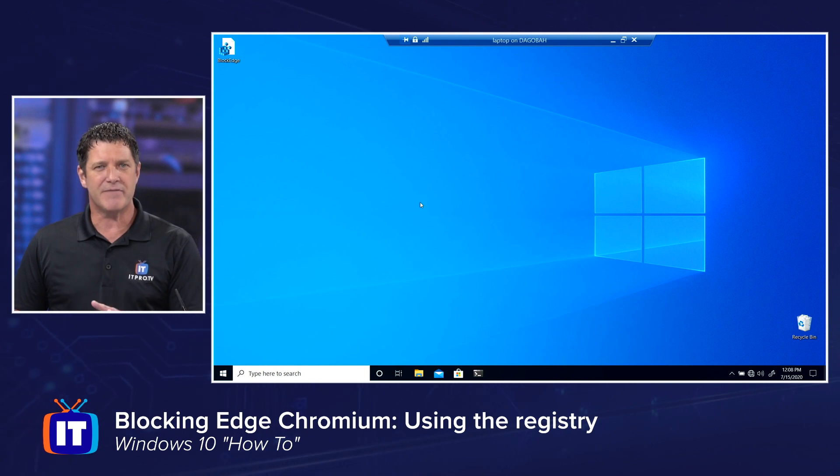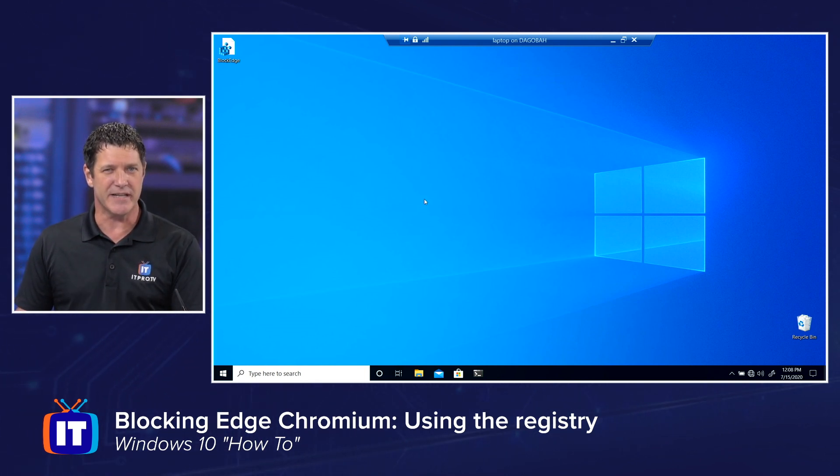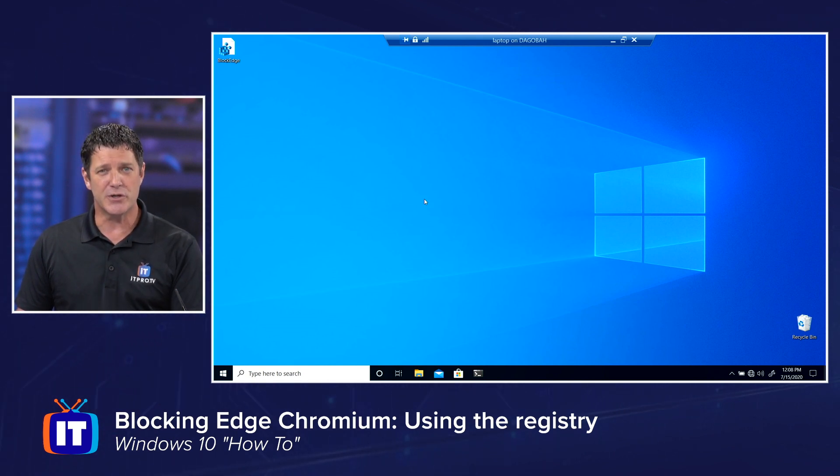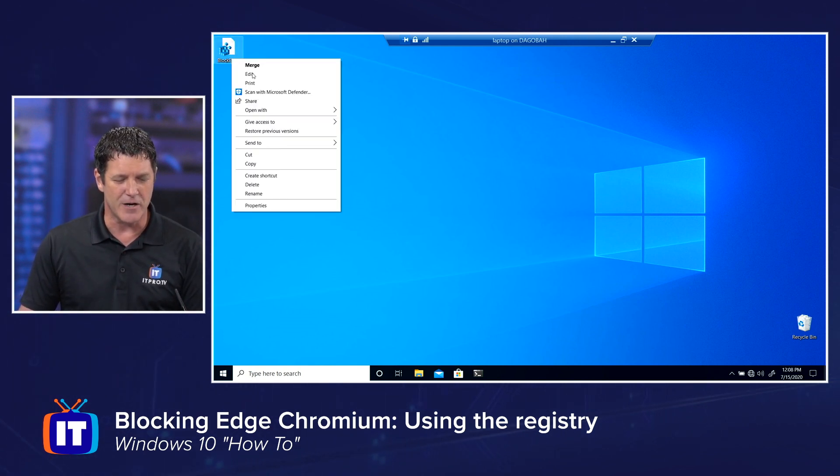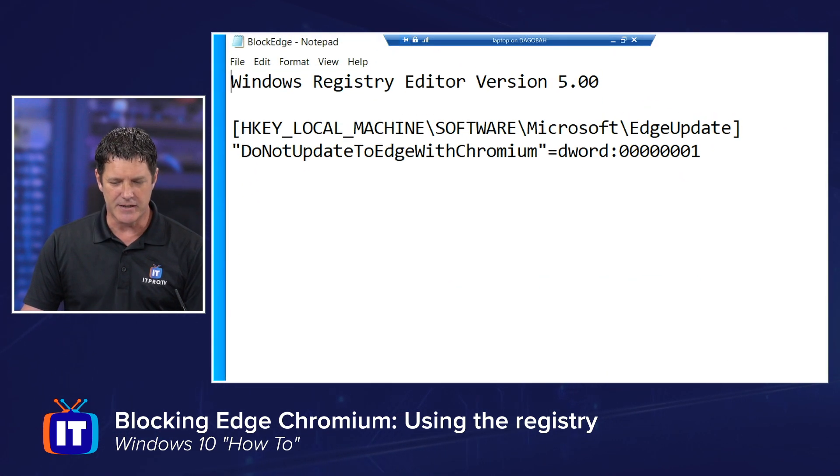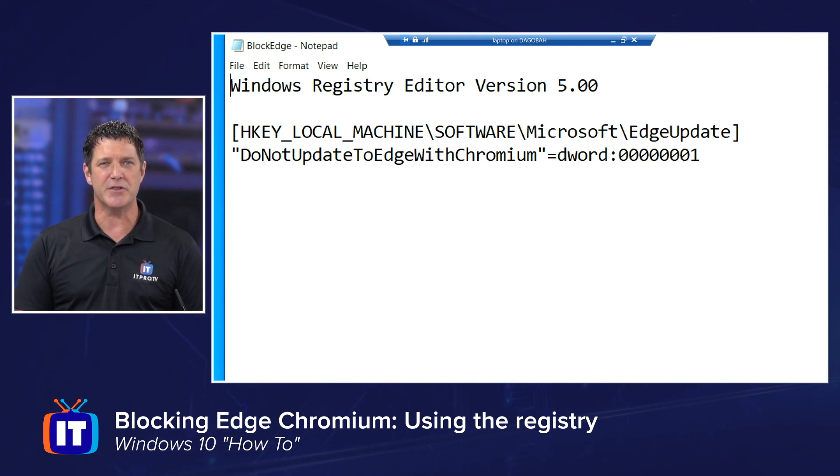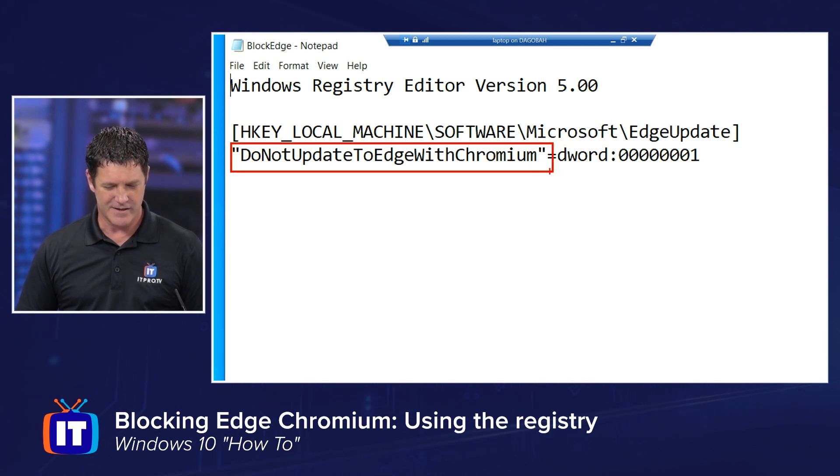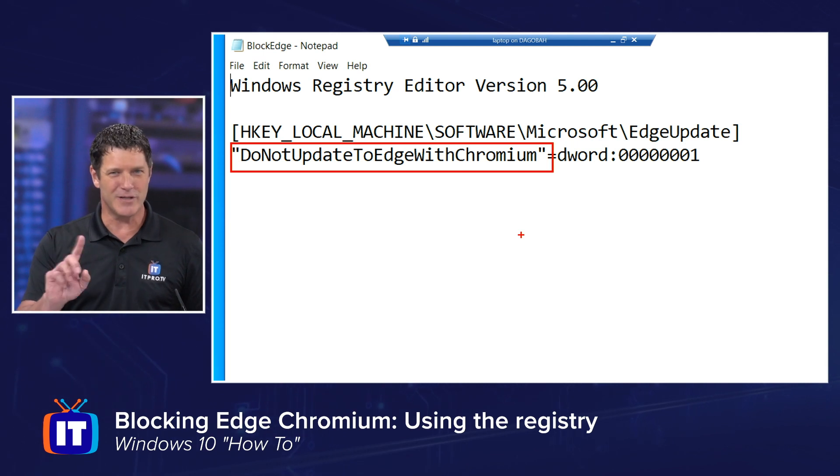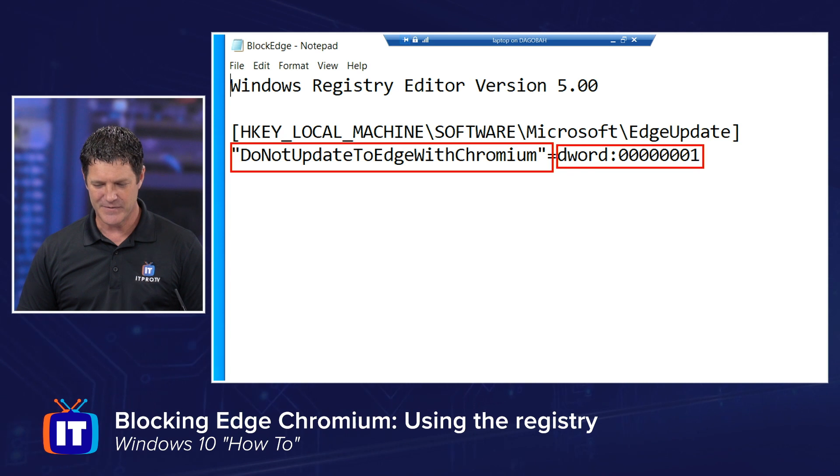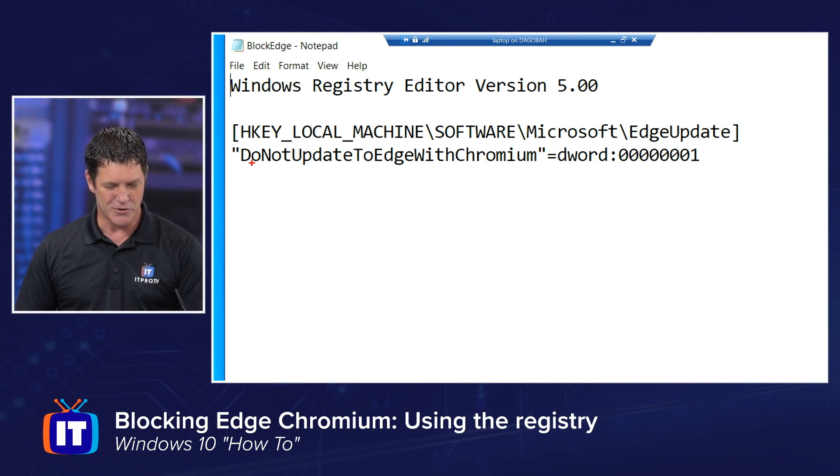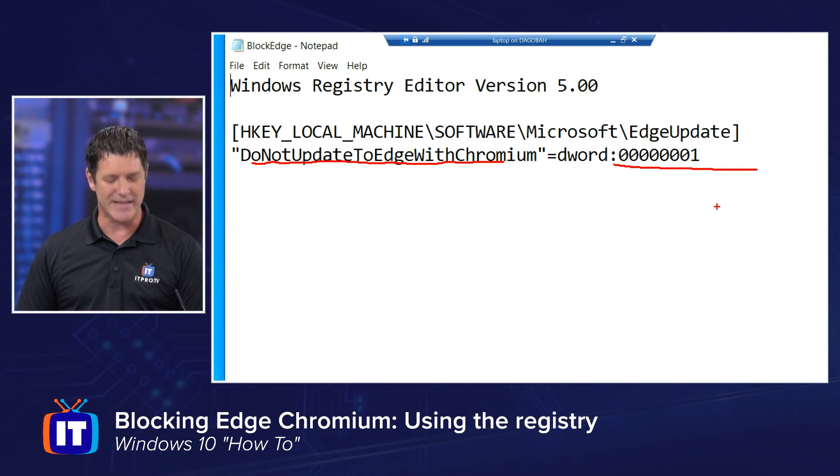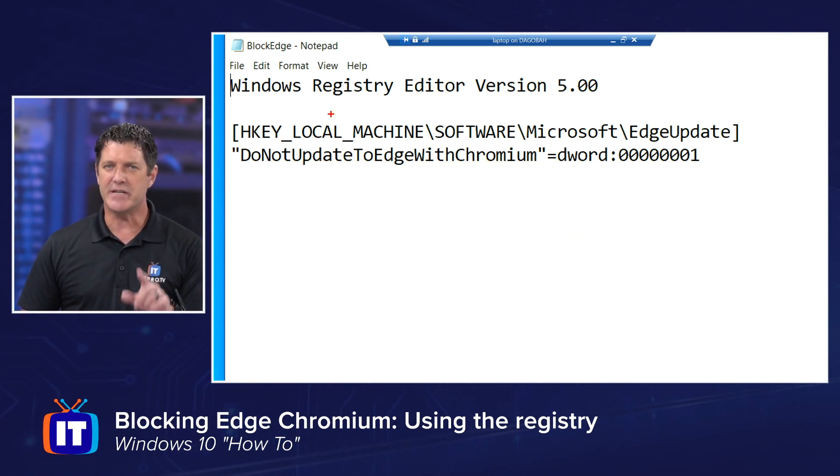So it involves modifying the registry, and we've probably heard that editing the registry can be dangerous, and it can be, but as long as you're careful and you pay attention to what you're doing, you shouldn't have any problems. Here's what we're going to do. I'm going to open up a file that I already created, and then I'm going to show you how to create it. This right here is going to create a new entry in the registry, and you can tell what it's going to do. You look right there. It says, do not update to Edge with Chromium. We're telling the system, don't do the updates. That D word of one right over here, that's a fancy way of saying yes. So we're basically telling the system, do you want to update to Edge Chromium? I mean, do you not want to update to Edge Chromium? Yes, we're making that true.